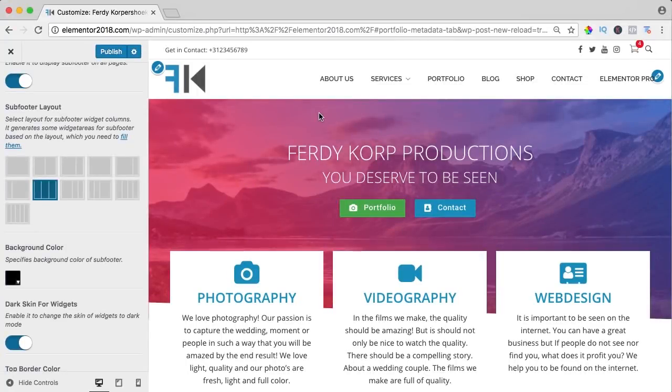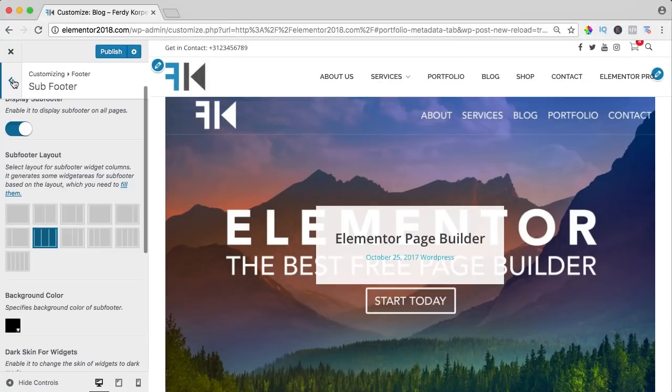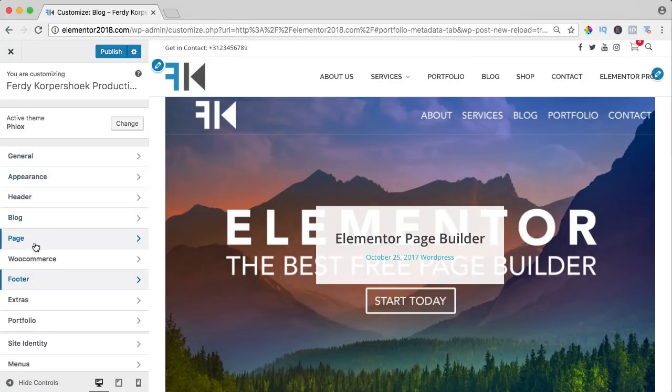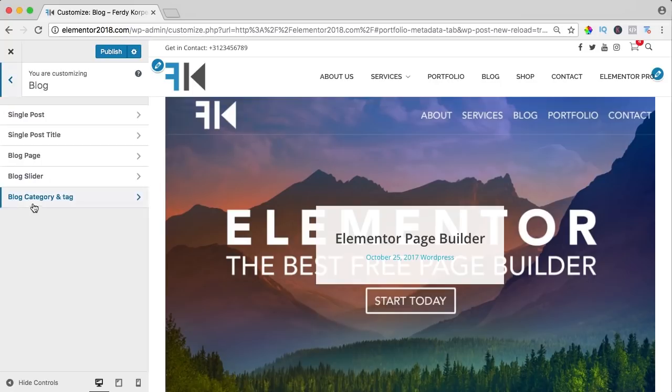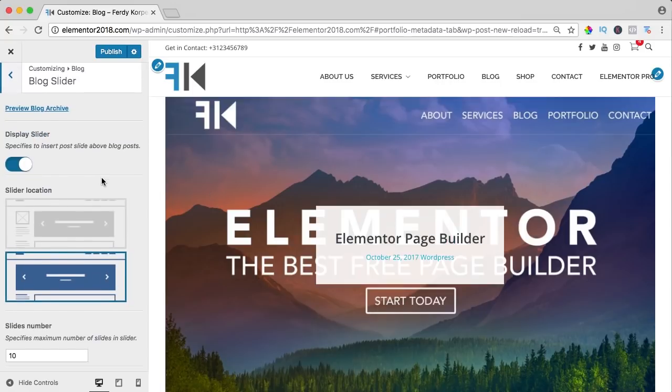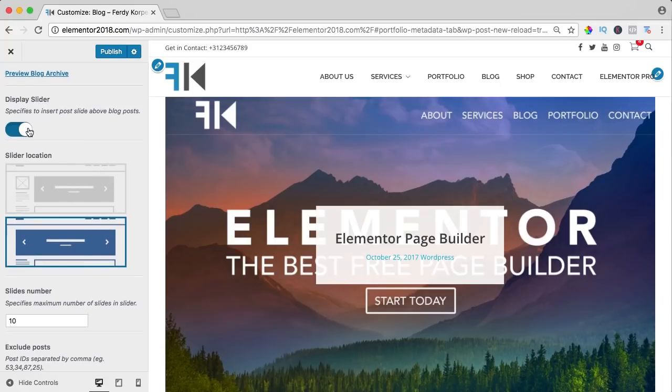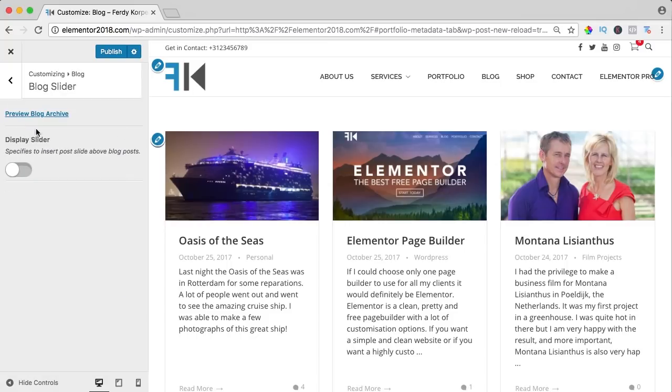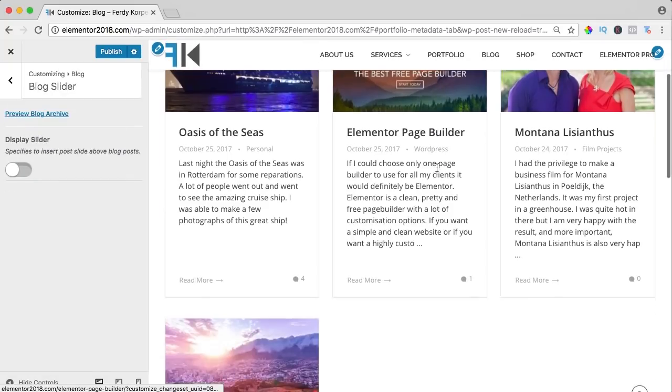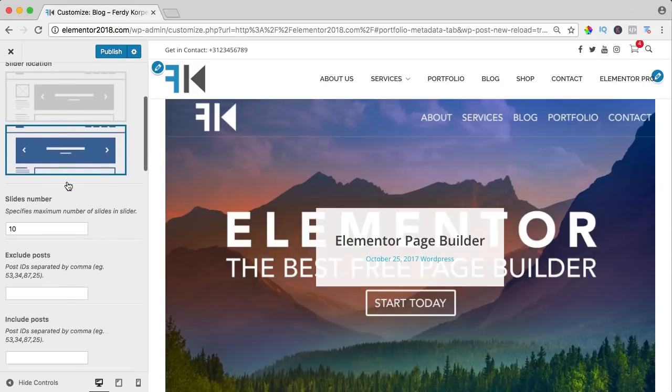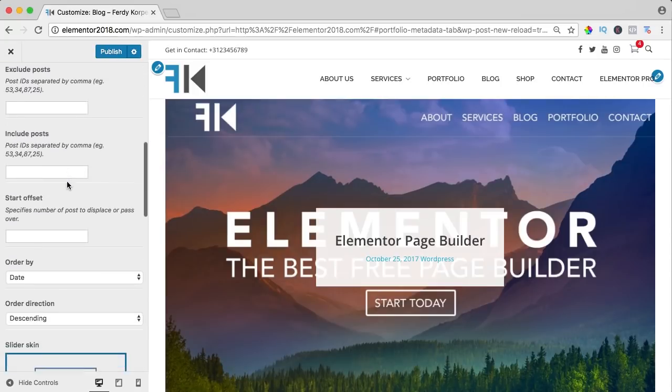Well, let's take a look at the blog page. If I go to blog, you see I can adjust the single post, the single post title but also the blog page and beside that a blog slider that is this over here and you can adjust it all. So I can turn it off and then you'll see the grid over here, you can turn it on, you can adjust it.